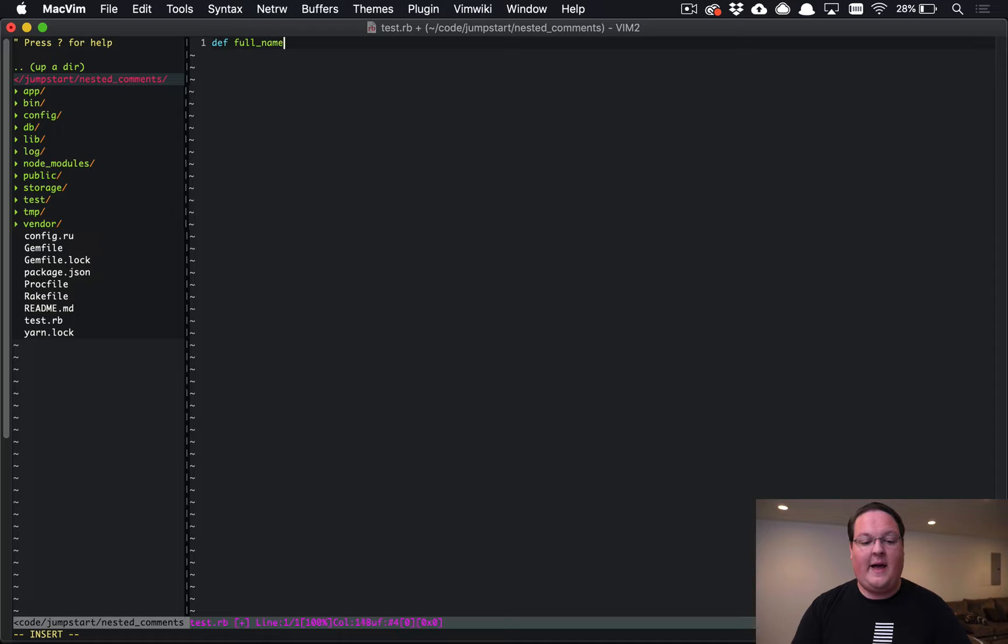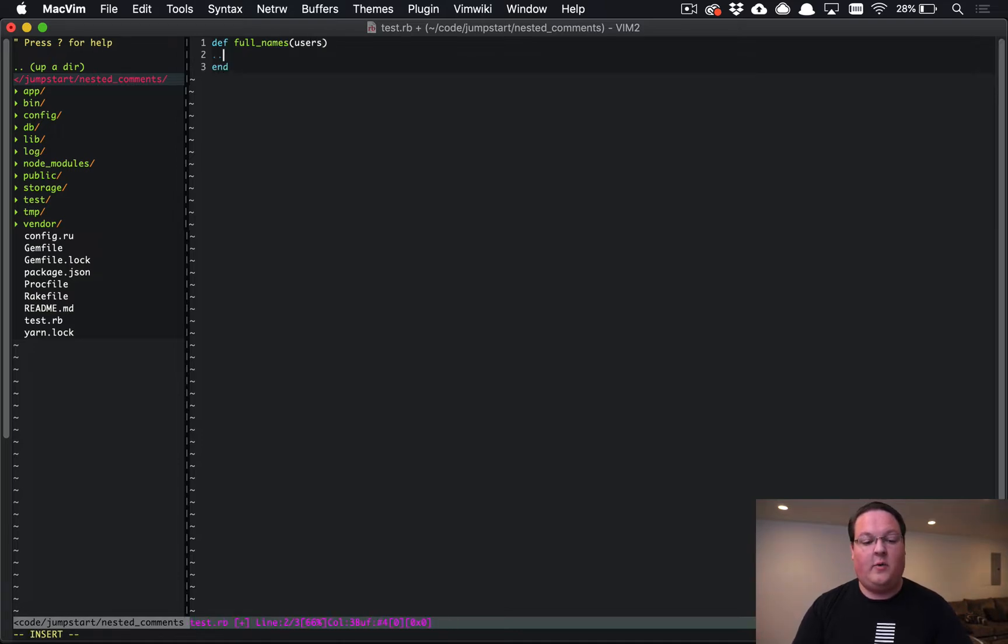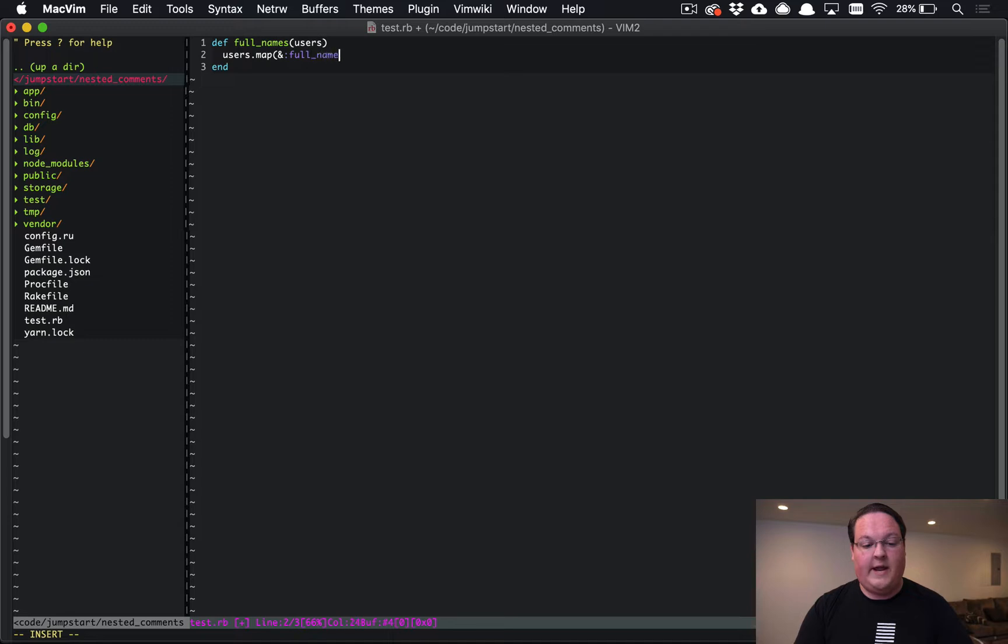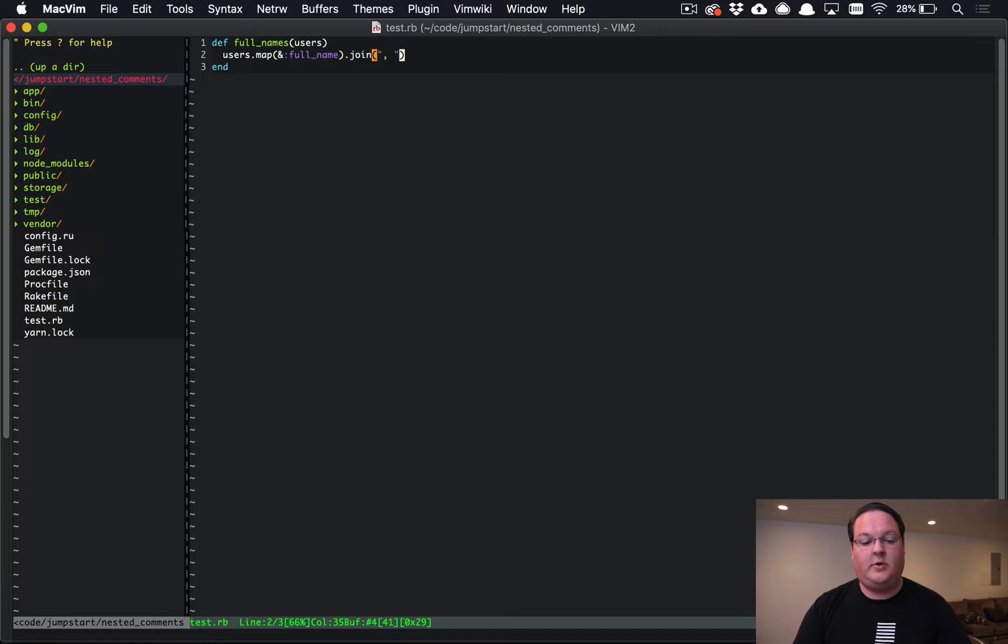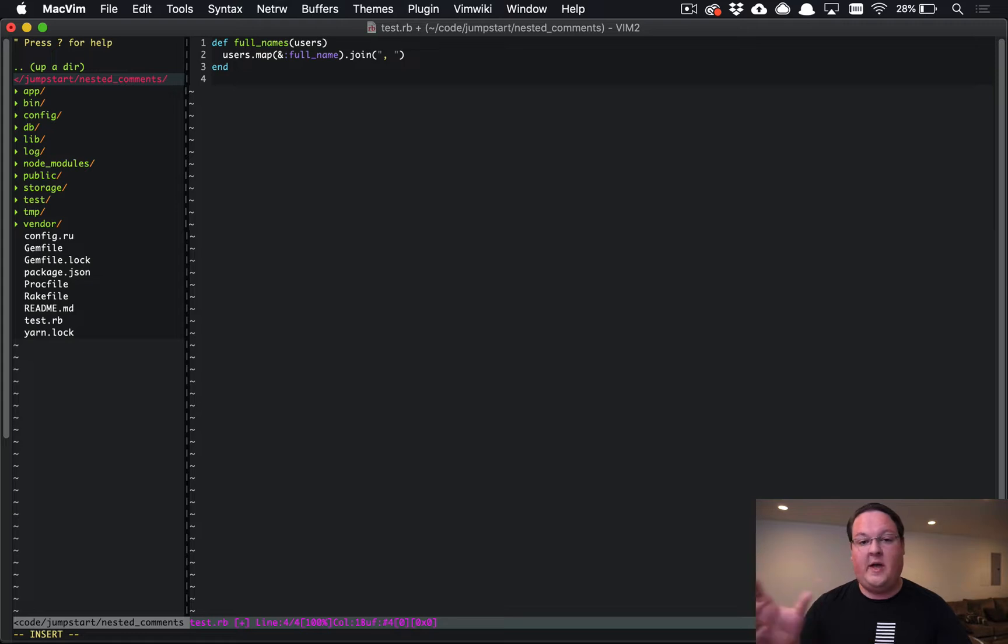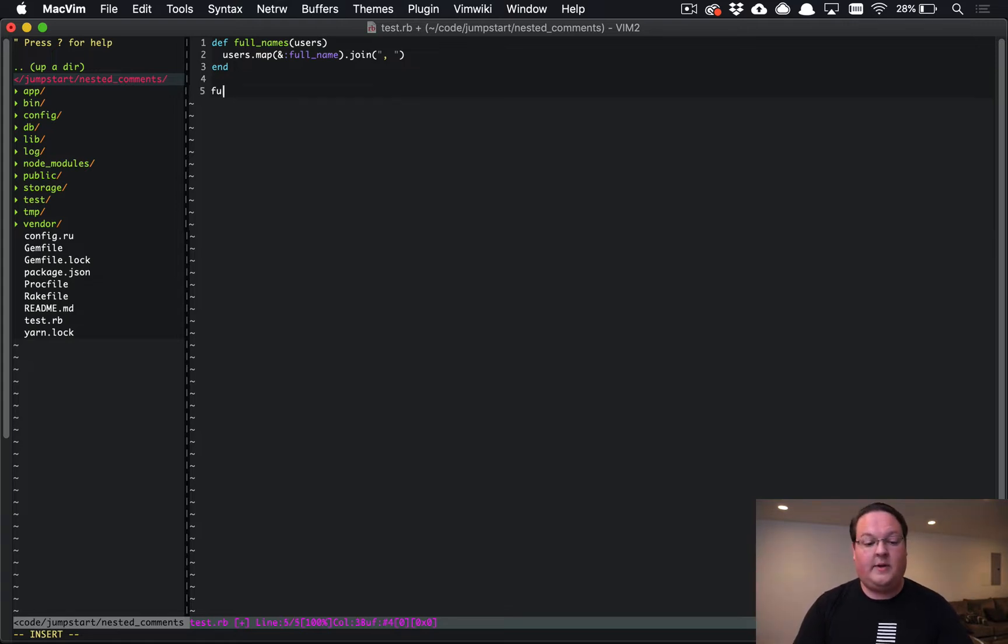Anytime you're building a method where you might have to pass in an array, let's say we want a method here where we take an array of users and we convert them to their full names. So we say users.map, call the full name method on each one of those, and we'll join it into a string with commas separating them. This might be something in your helpers to display a list of users with friendly names.